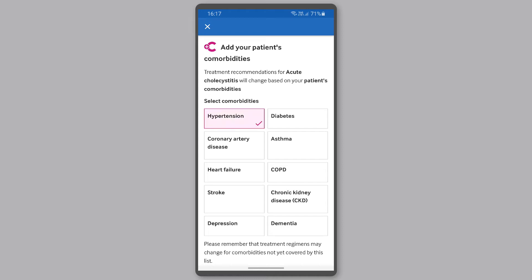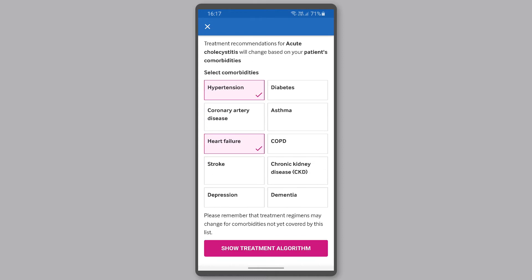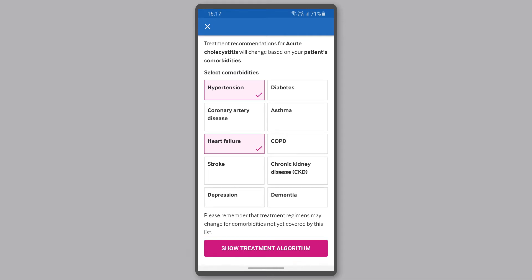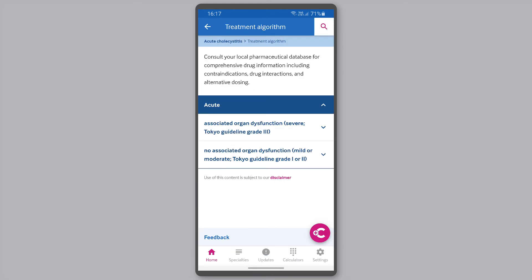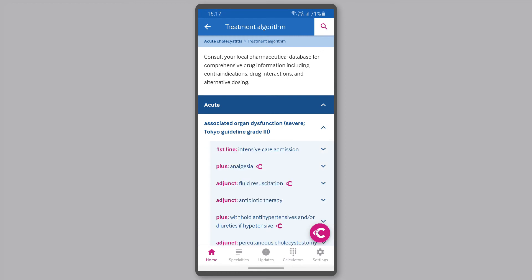You can select as many comorbidities as you like. When you're ready, click the pink Show Treatment Algorithm button. A tailored treatment plan will be generated for your patient based on the selected comorbidities, which are shown when you select the comorbidities symbol on the bottom right of the screen.